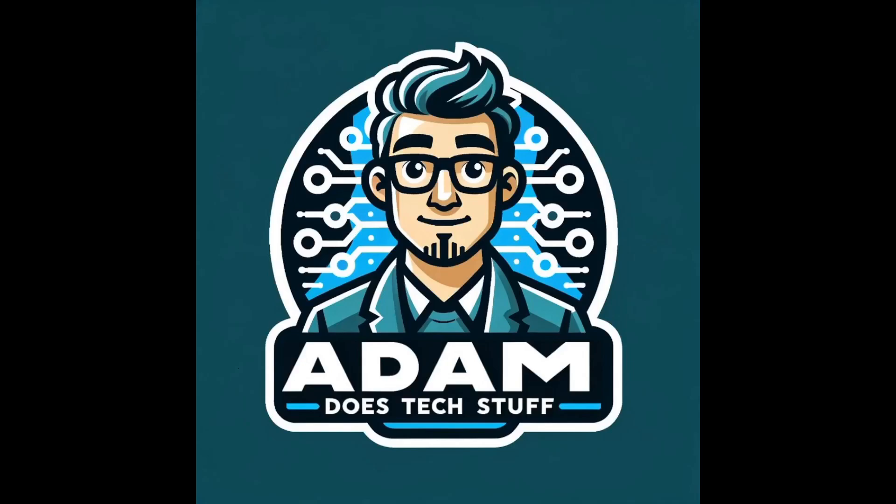Welcome back to Adam Does Tech Stuff. Today I'm going to show you how to set a static IP for Home Assistant. So let's jump in.